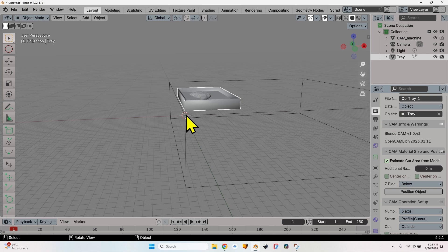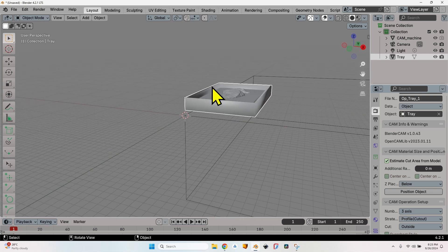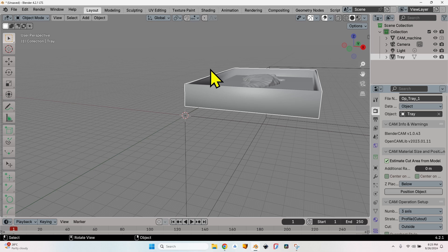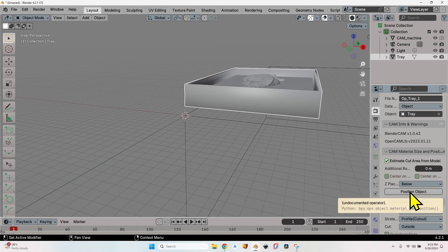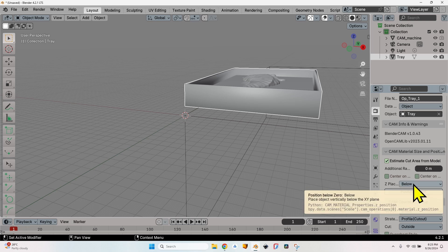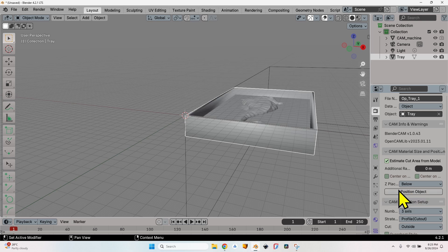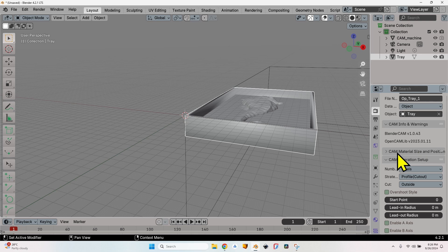You can see here outline the CAM machine, so you need the object to be positioned from the origin down. If somehow the object hasn't been positioned in such a way when importing, go to CAM material size and position and make sure that placement is below. Click on the position object button and Blender CAM will automatically position the object as it should.